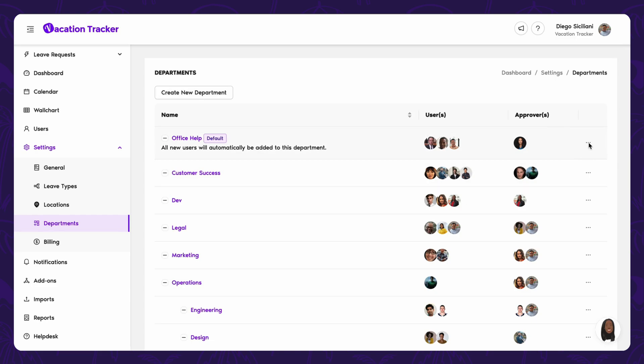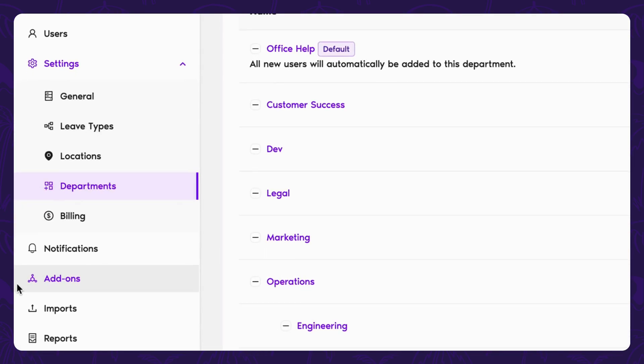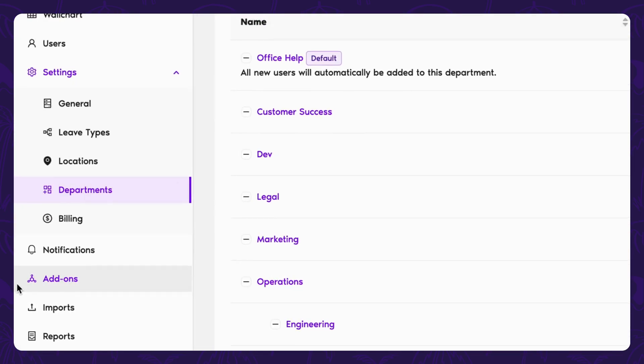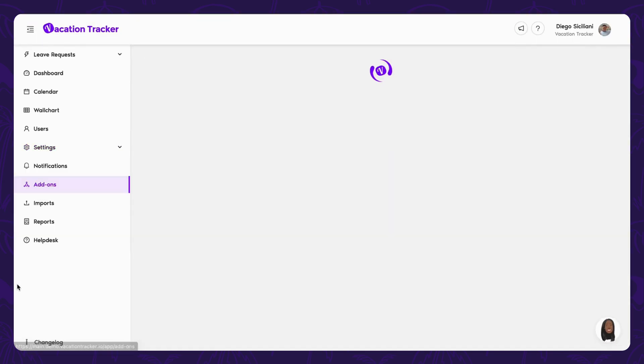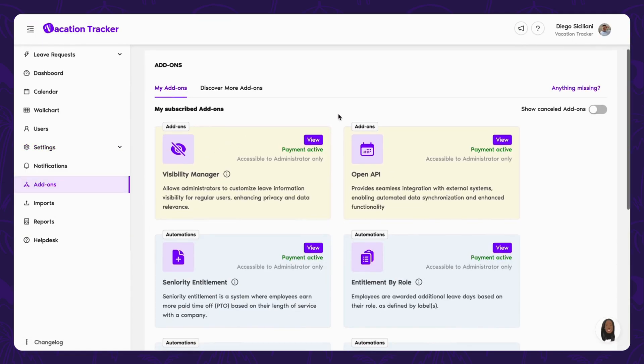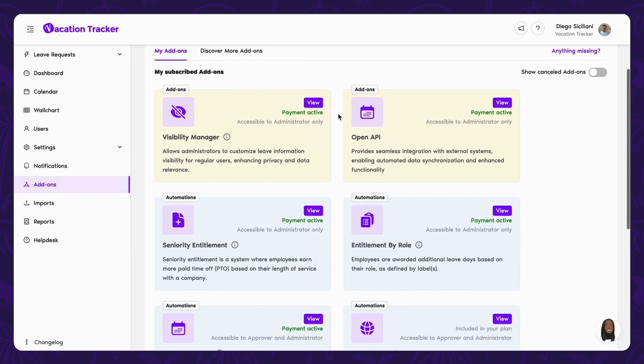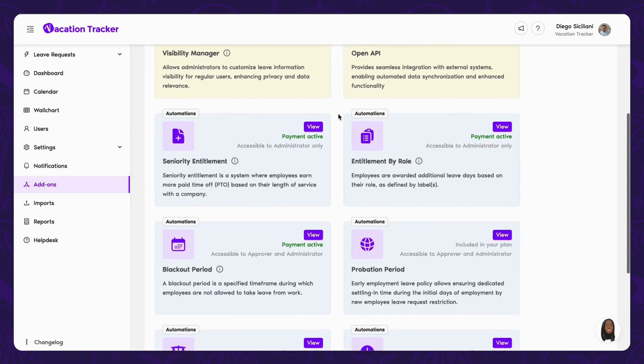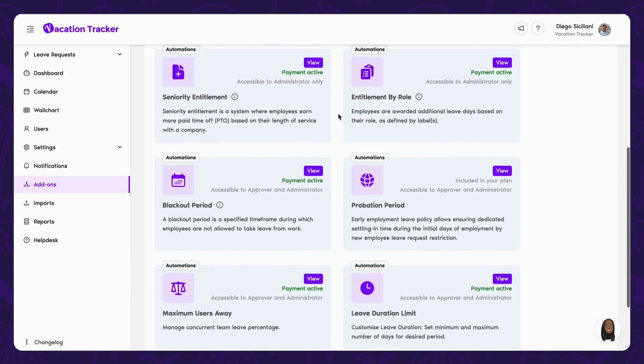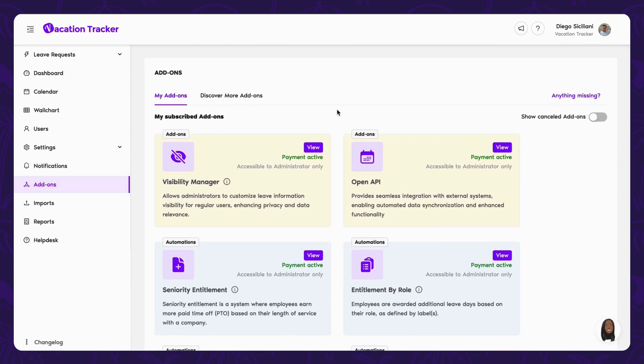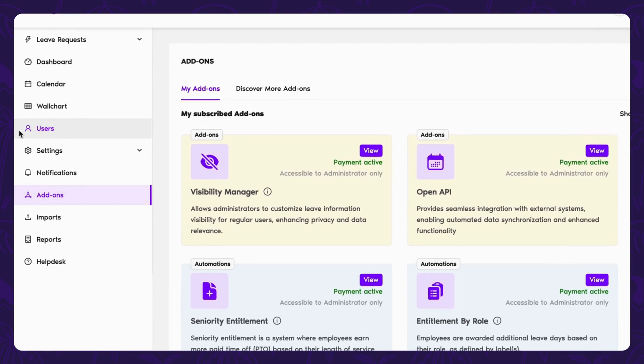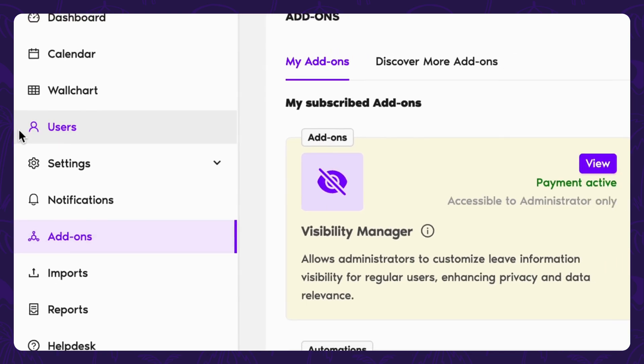Now if you're an organization that happens to have some uncommon leave policies, you're going to want to check out our add-on section. Here you'll find additional tools to automate those unique cases such as blackout periods, seniority entitlement, entitlement by role, and the list goes on. Speaking of policies, they wouldn't mean much without users to follow them. So you're going to want to add them as soon as you're ready.